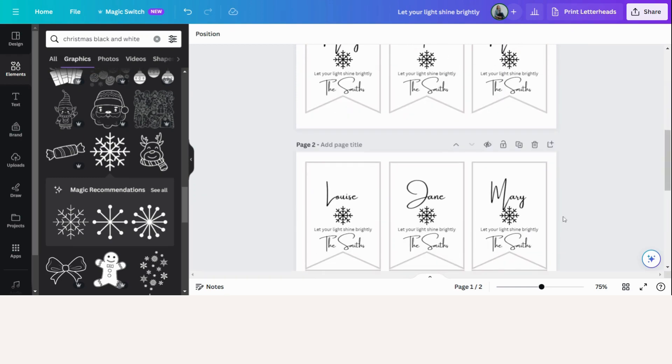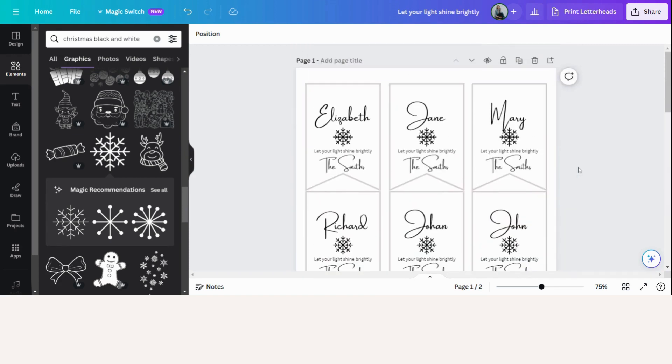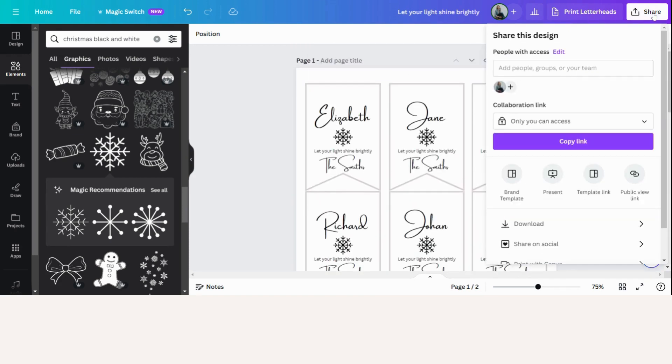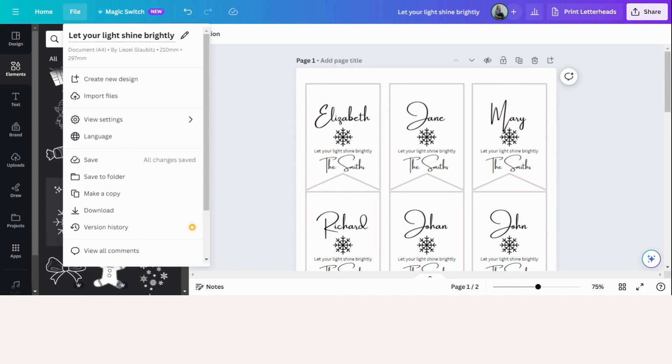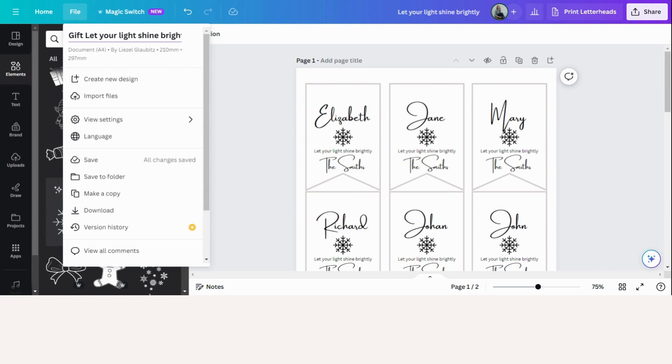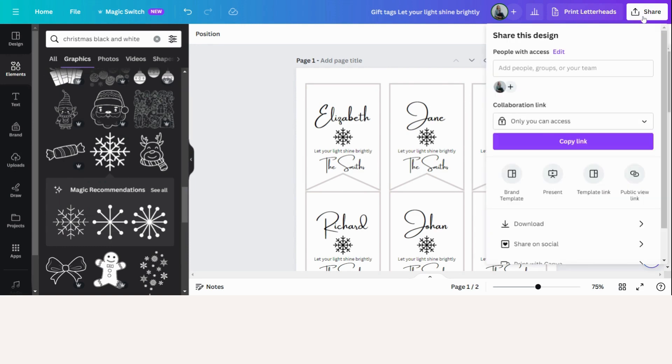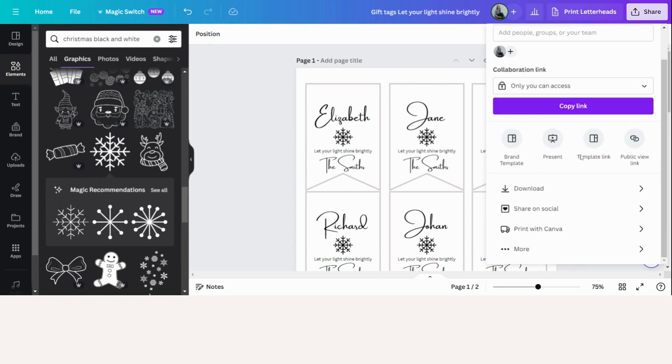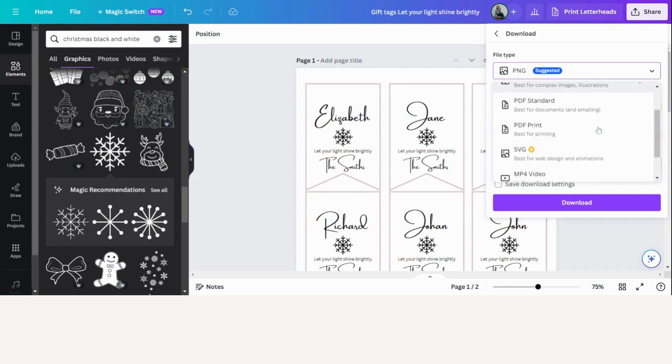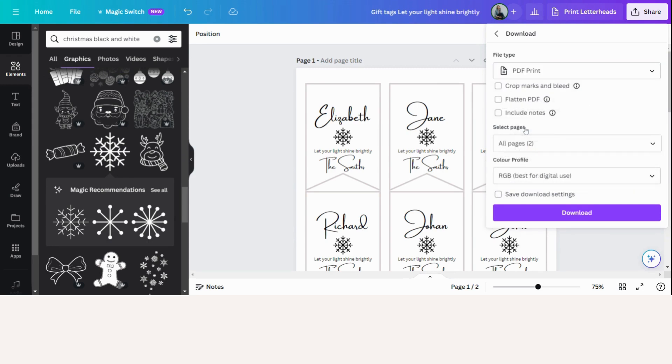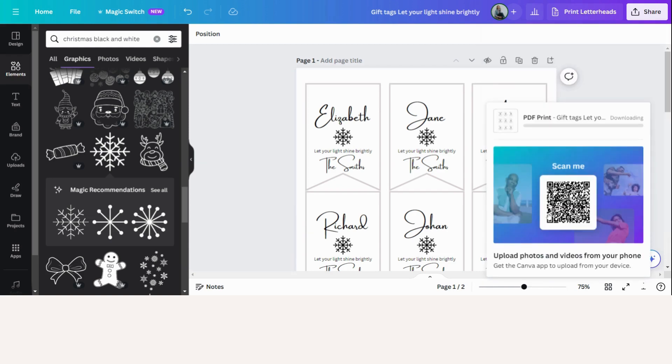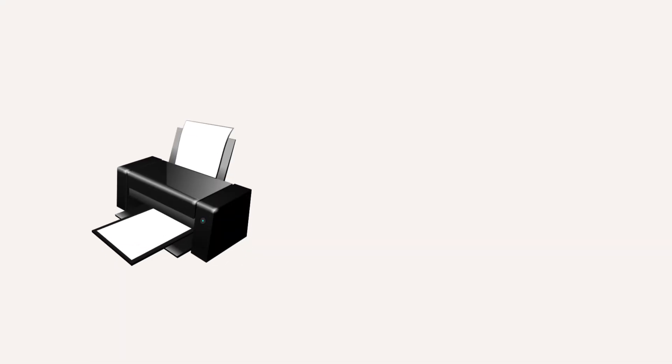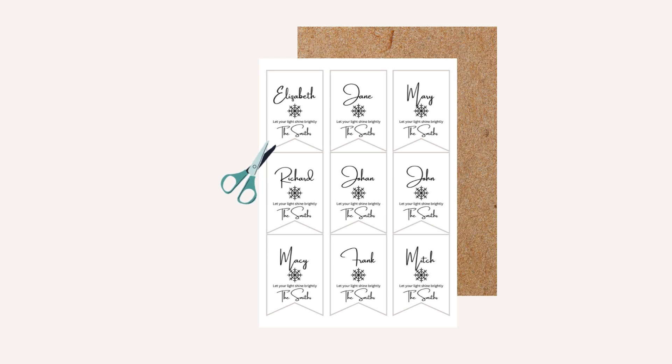So say for example we've now changed all the names. It's time to download these tags. So we can go to share. Before we do that, let's first change the file name. So let's say gift tags. Let's save it. So now let's share, download. I would suggest to download it as a PDF for print. I want both pages, download. And now it will save to my computer.